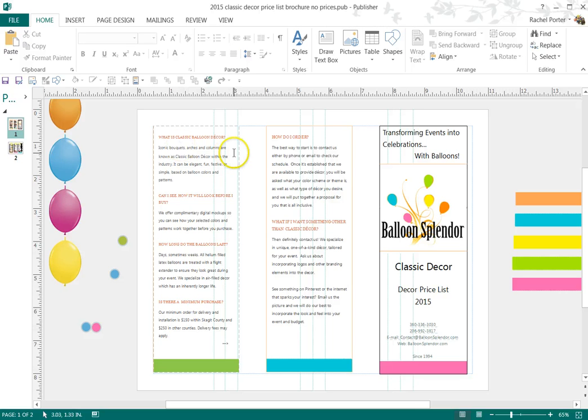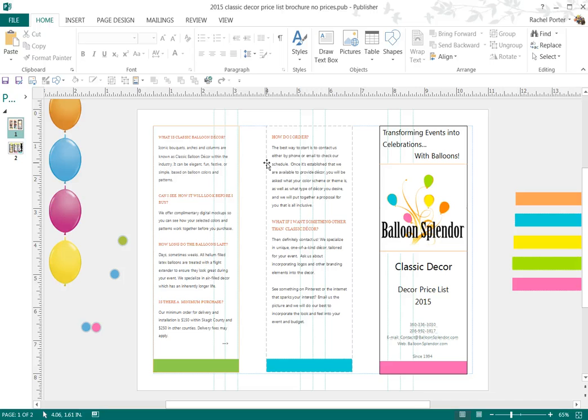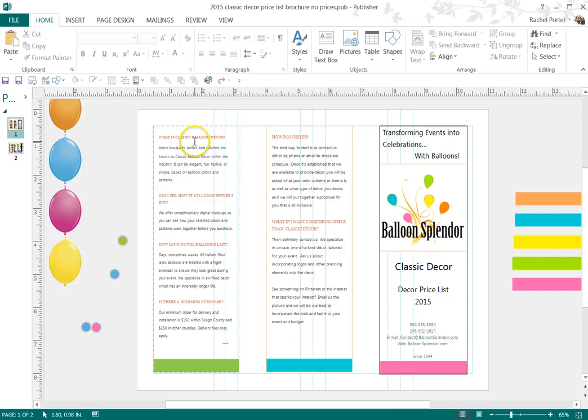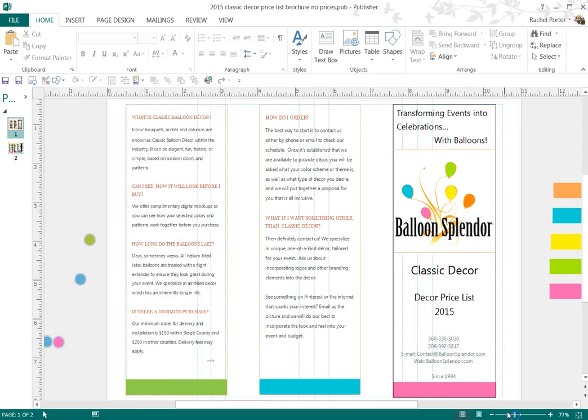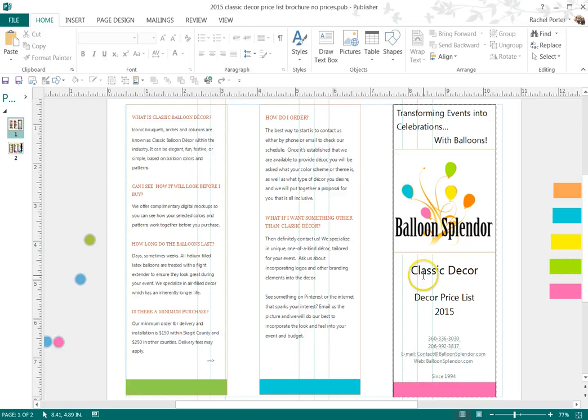And very carefully selecting where the text went and where the actual prices went. I did kind of a question and answer format with my brochure. So I talk about what is classic balloon decor because that's the classic decor price list that I have here.